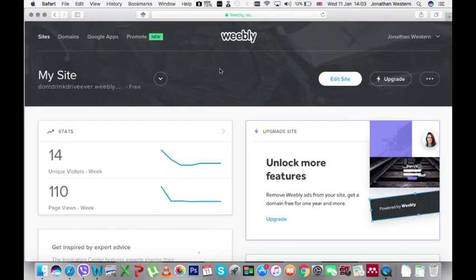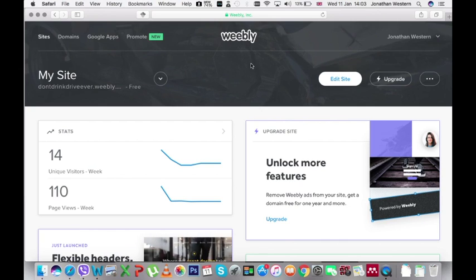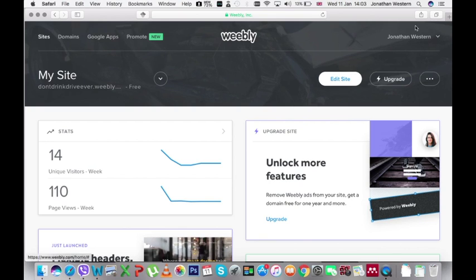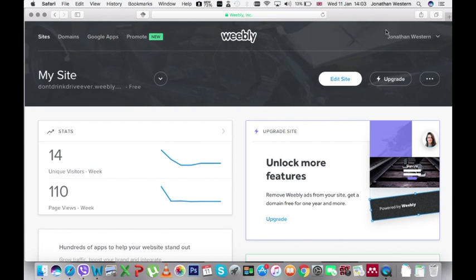Now the first time you sign in it will automatically help you to start creating a site. But if you are on the Weebly homepage you can see here we're logged in, my name in the top right hand corner.